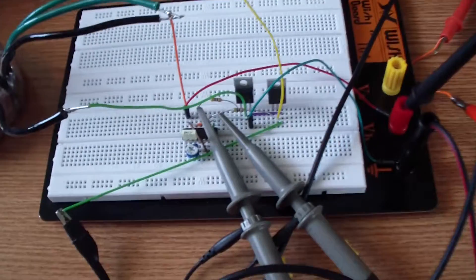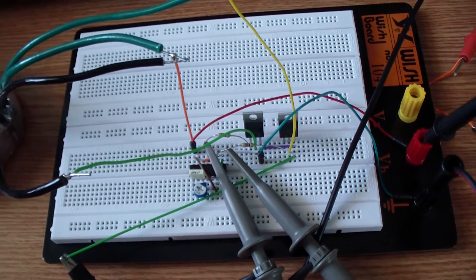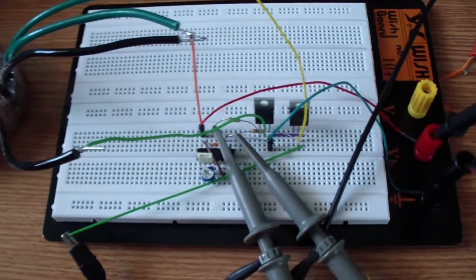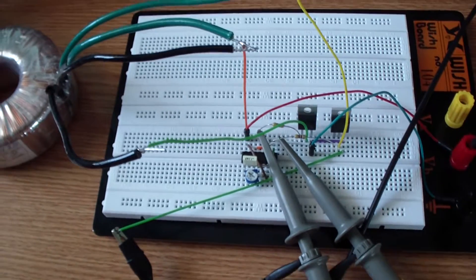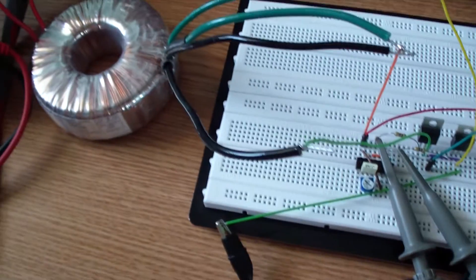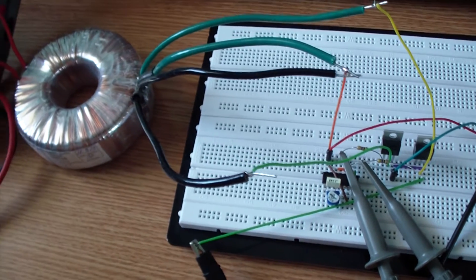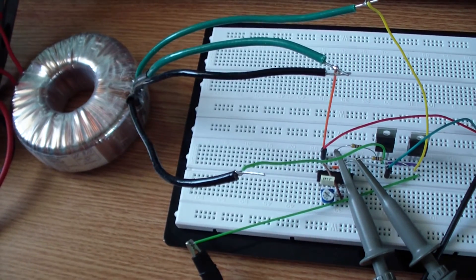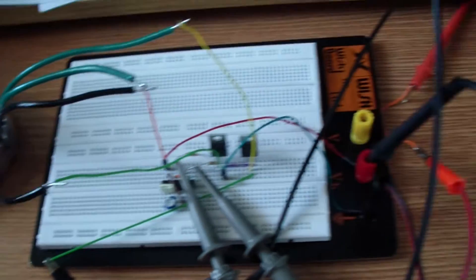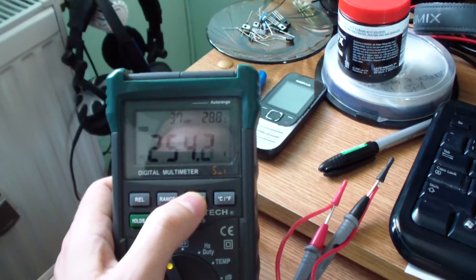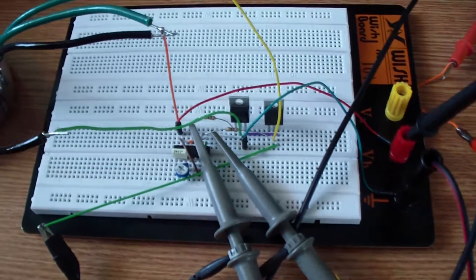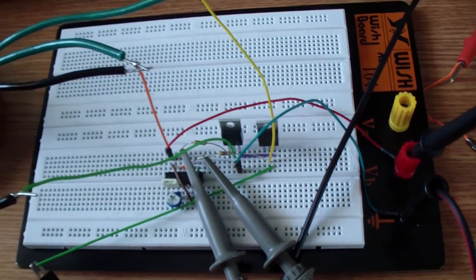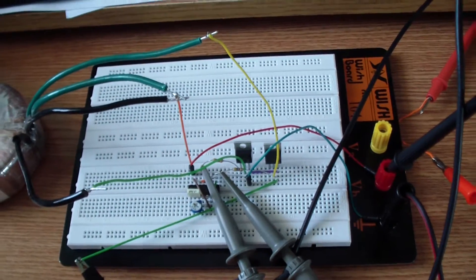You can use it instead for lights and different power tools, but you cannot use it for expensive equipment like TVs, laptops, or monitors. As you can see, the circuit is working.